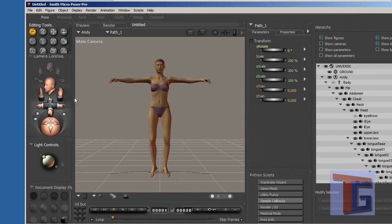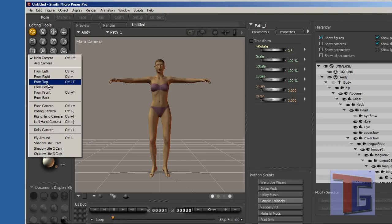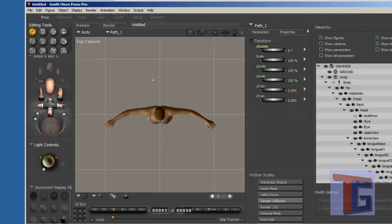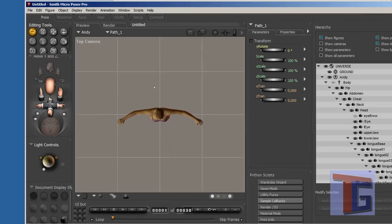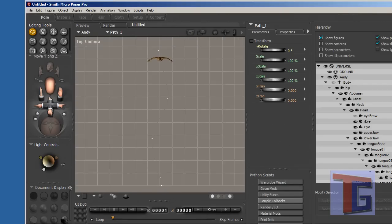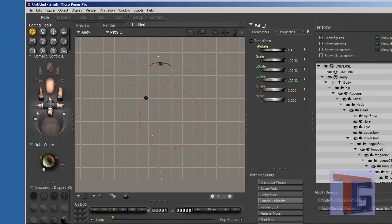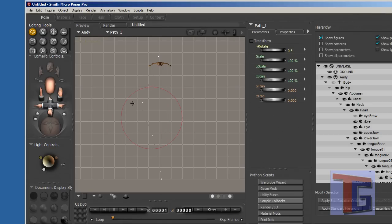And then we will switch to the top cam because in the top cam you can see how the walk path will look like and you have here some points that you can move around and the figure will walk around these points.